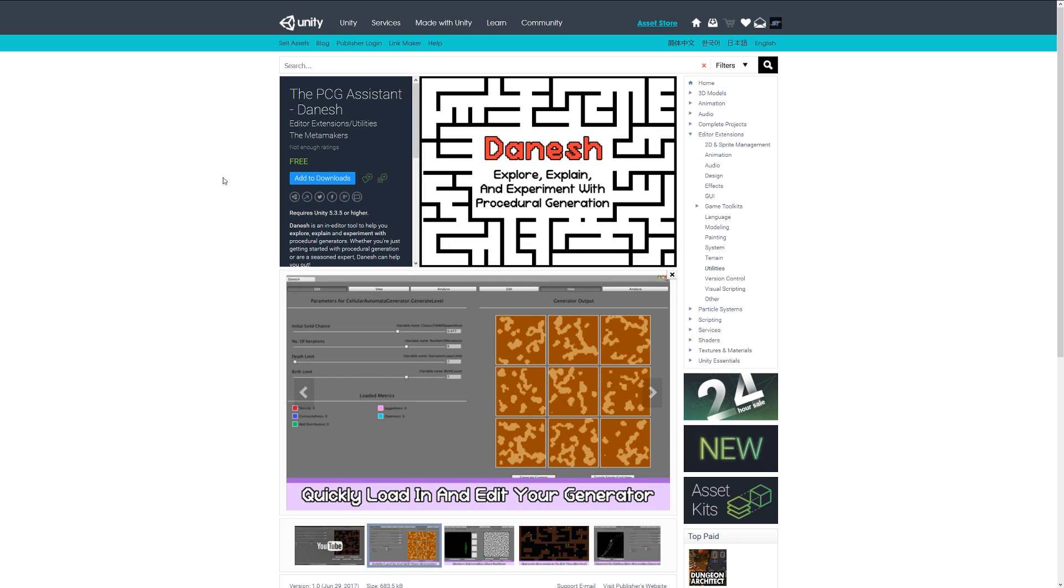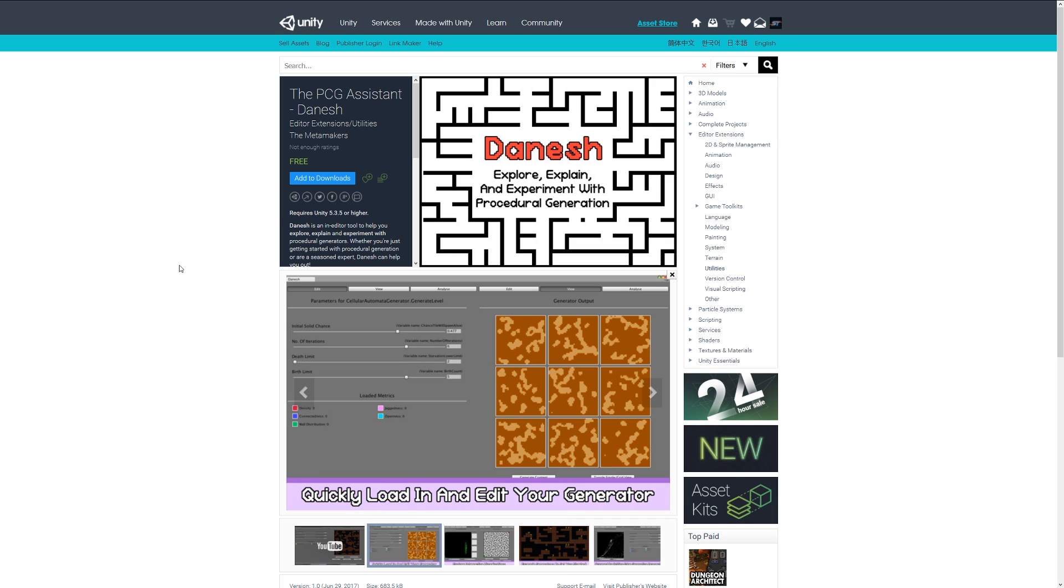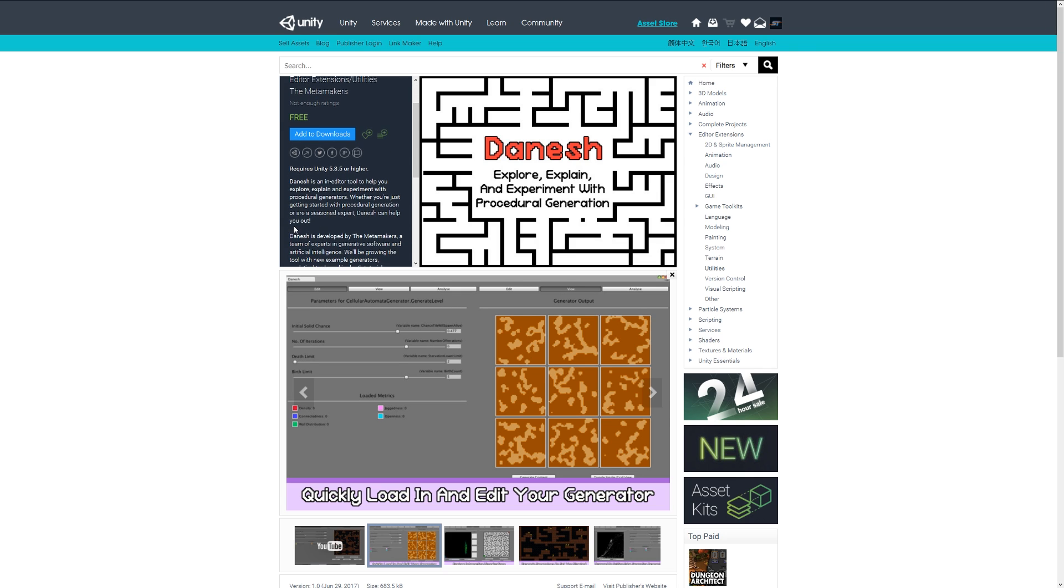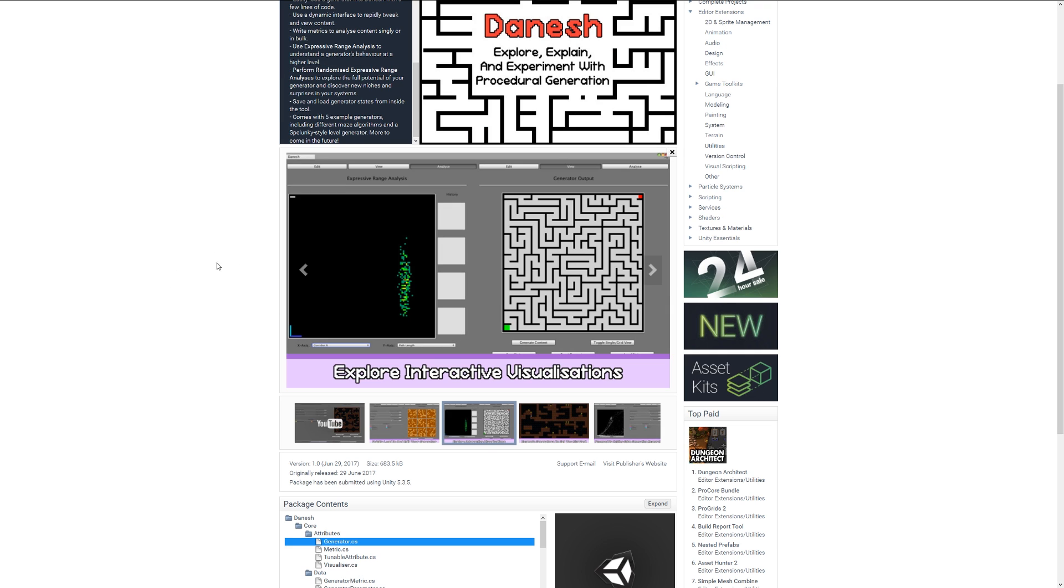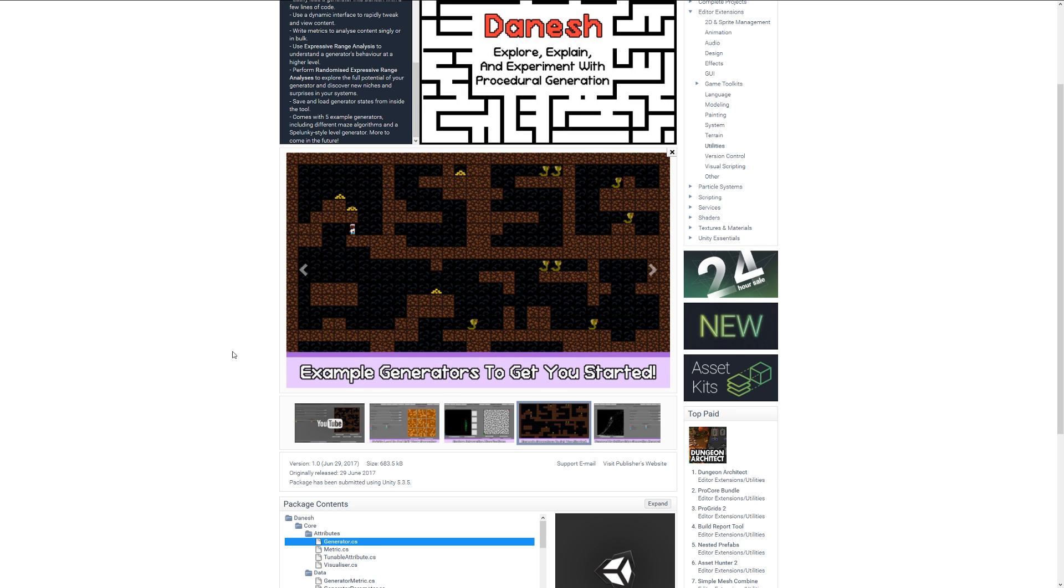Number one is the PCG Assistant, which is a tool that lets you experiment with procedural generation. It lets you interact with certain levels of procedural generation and build little grids, so you can test and explore different ways to generate levels within games. It works for 2D and even 3D, and helps you import and export different generators to achieve different styles.